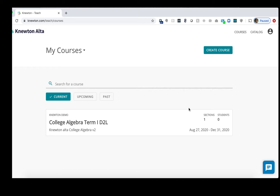In D2L, you may also wish to copy a course so you can maintain your module or folder organization as well as any assignment organization or assignment weighting. To start, let's copy a course in Newton Alta.